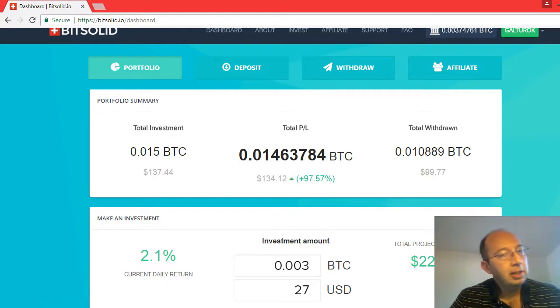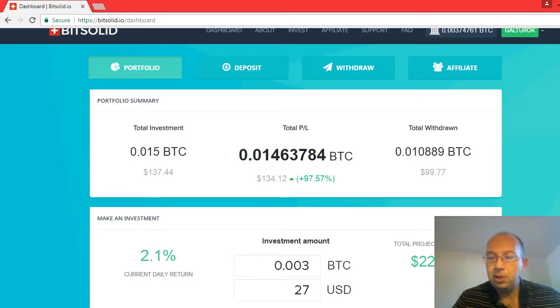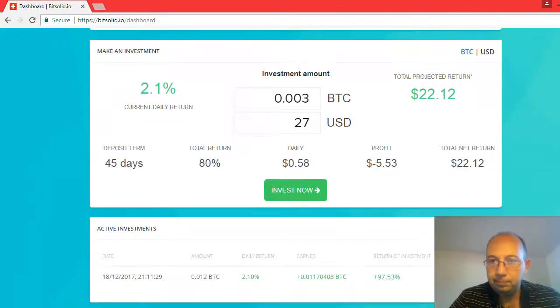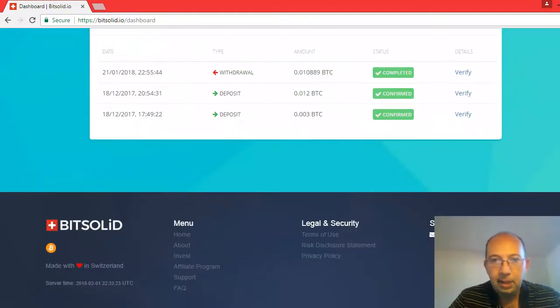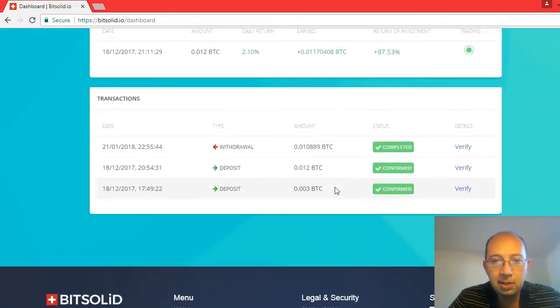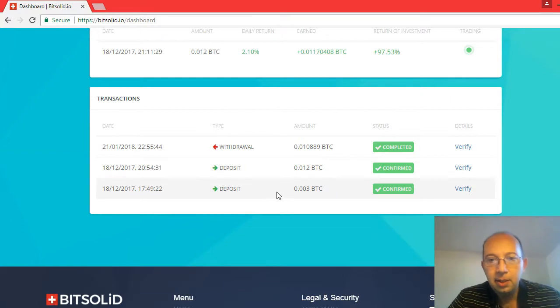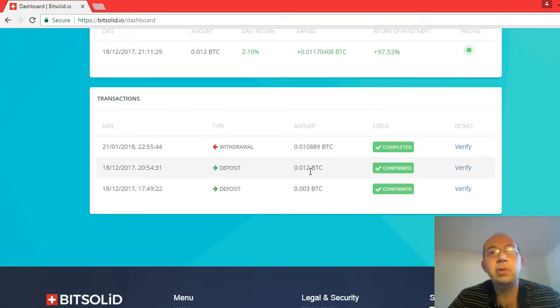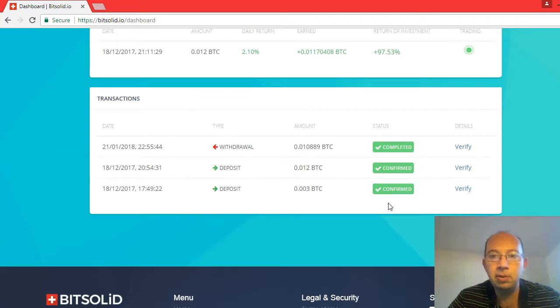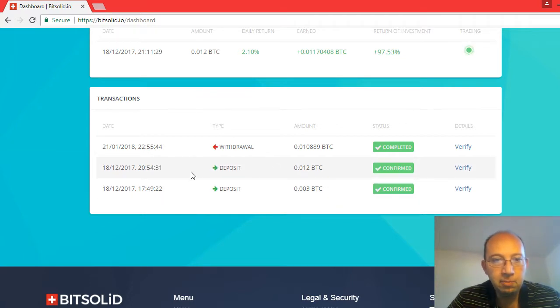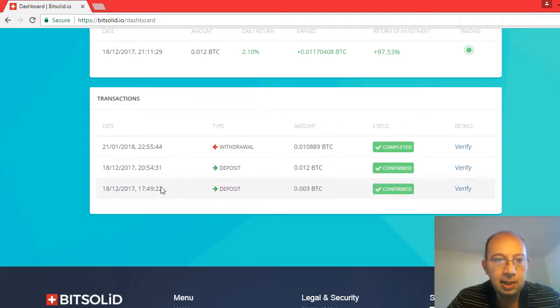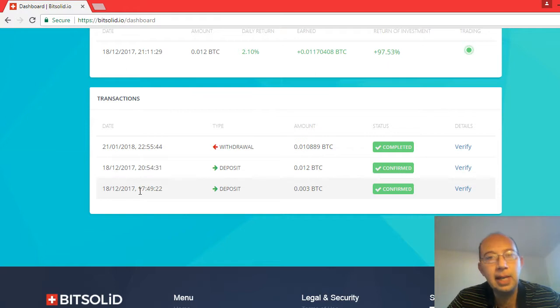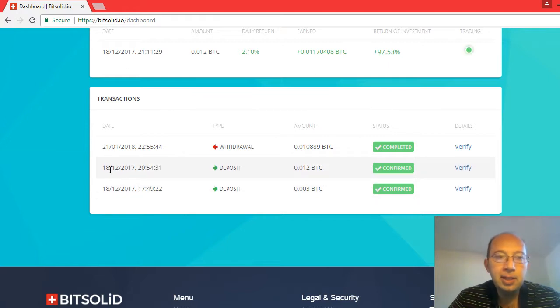I've done a lot of these videos starting from day one all the way up. Original investment here was 0.003 and 0.012 for a total of 0.015. That was everything I invested. I did them both on the same day back on December 18th.